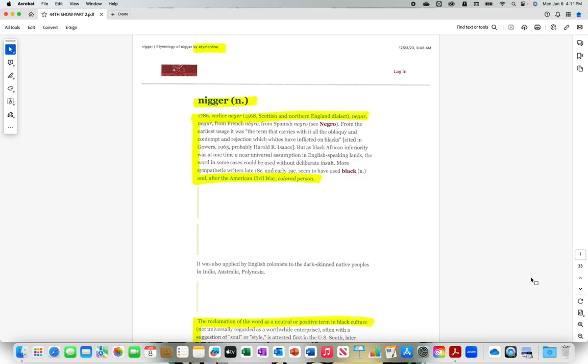The hard R. 1786, early N-E-G-E-R. 1568, Scottish and Northern England dialect N-E-G-A-R, N-E-G-U-R, from French Negre, from Spanish Negro.